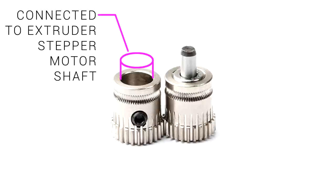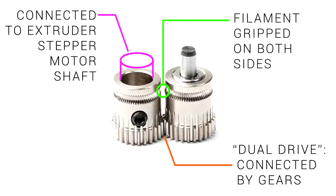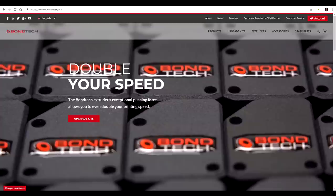One side connects to the stepper motor shaft, is tied in with a grub screw and then is connected via the other with a dual drive gear system. The filament is therefore gripped on both sides giving it really strong force. So strong in fact that Bontech claim you can double your printing speed.